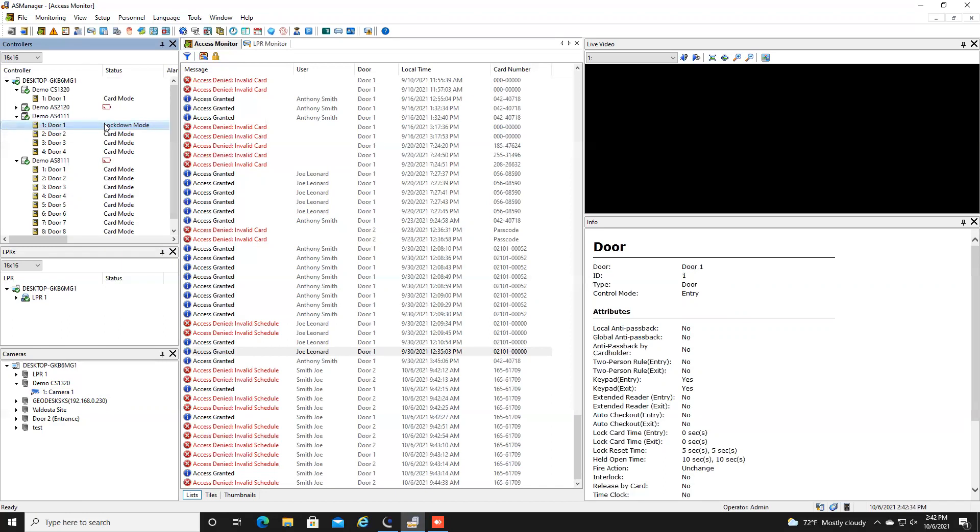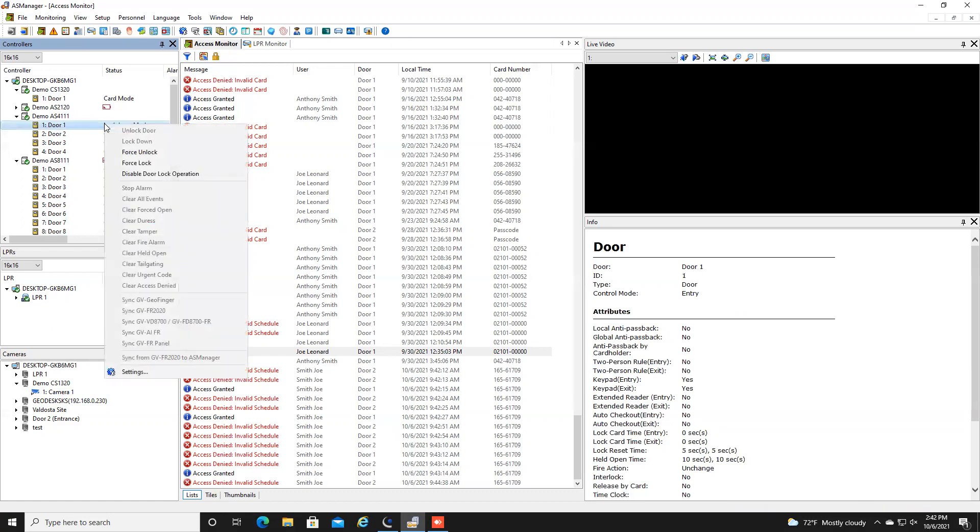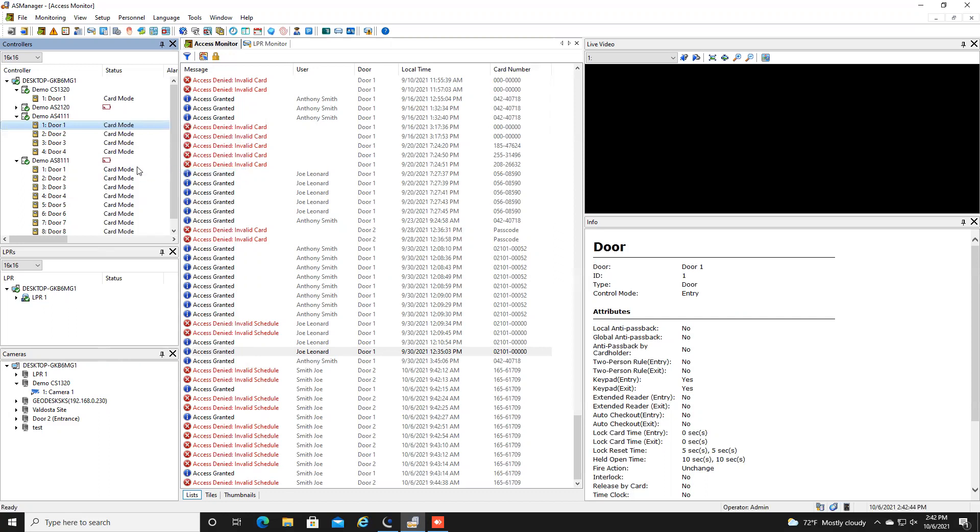Now one important note here on lockdowns is if you put a door in lockdown mode credentials are not going to work on that door unless when you set up the credential you gave it the privileges to be able to get through lockdown procedures. All right so if that's something that you want someone to have the ability to get through a lockdown door when you are assigning their card you will see an option that allows them to be able to pass through a locked down door.